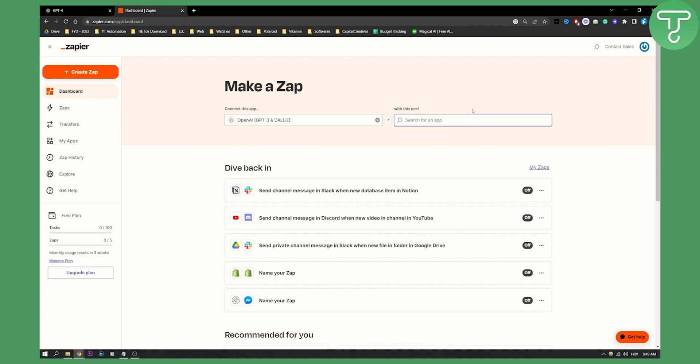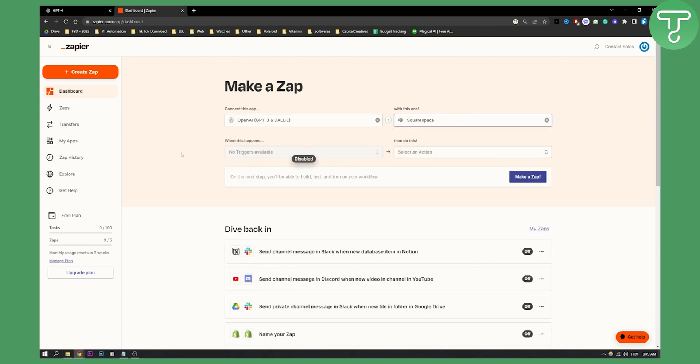And then here you can basically go and type in Squarespace. You have Squarespace here, and as you can see you can select the trigger, but right now the triggers are disabled. Why is that? Because this is still in early beta.